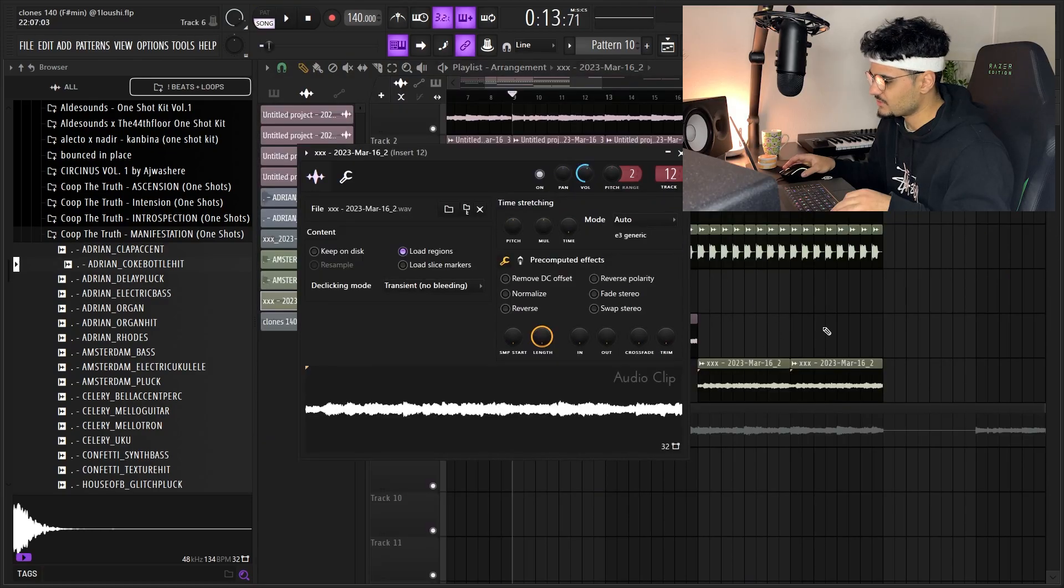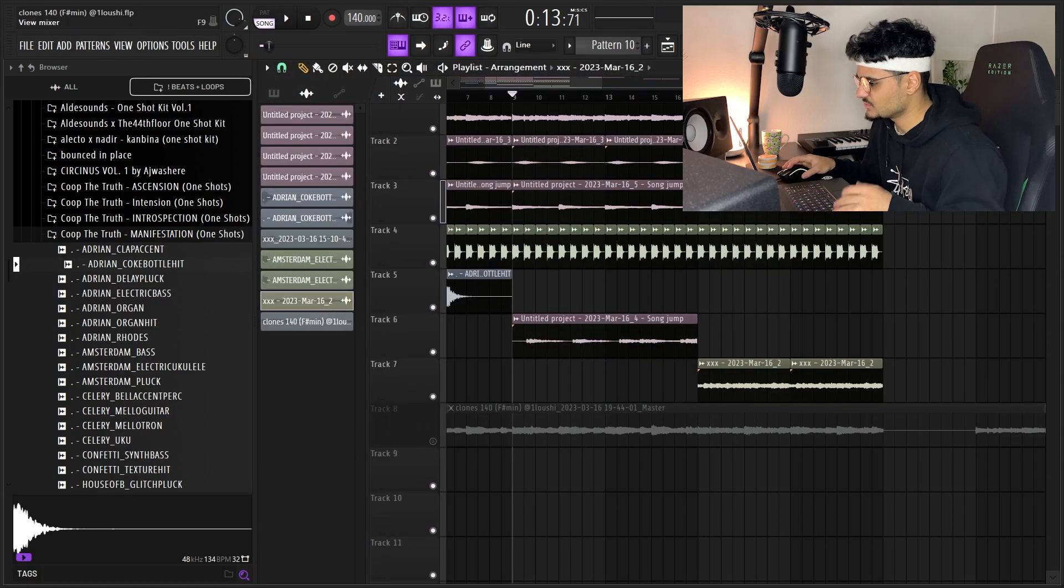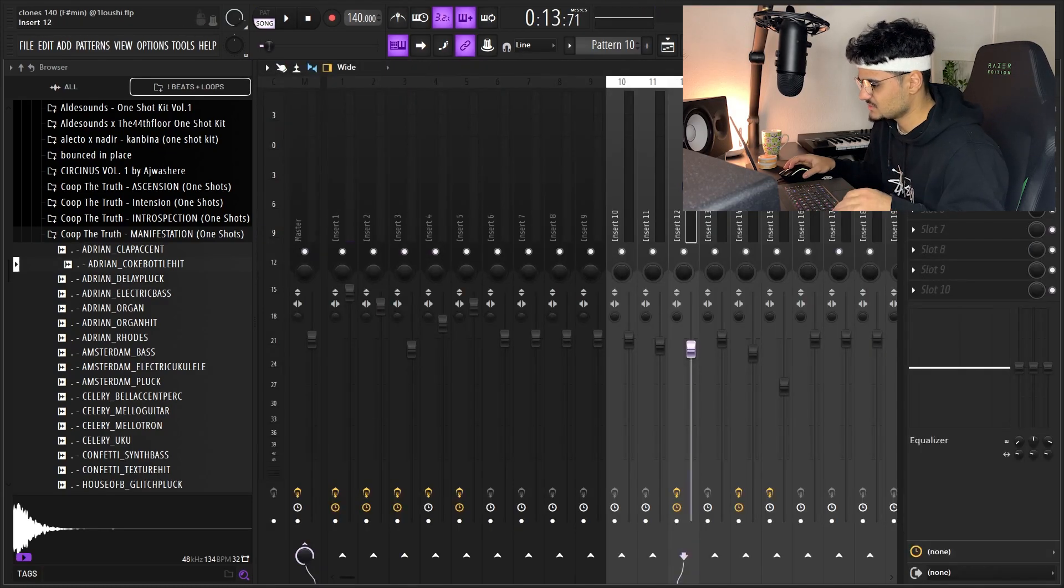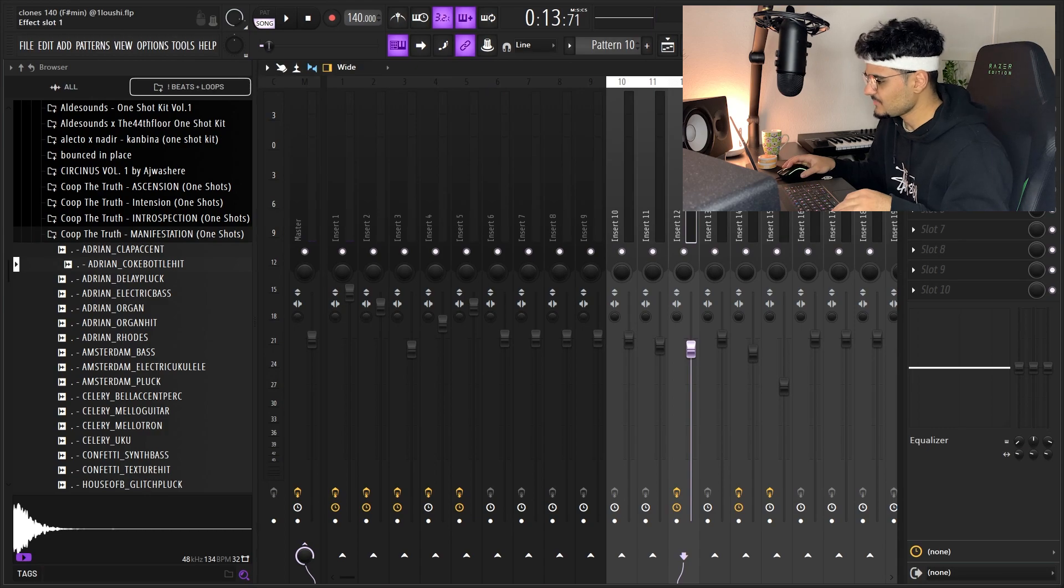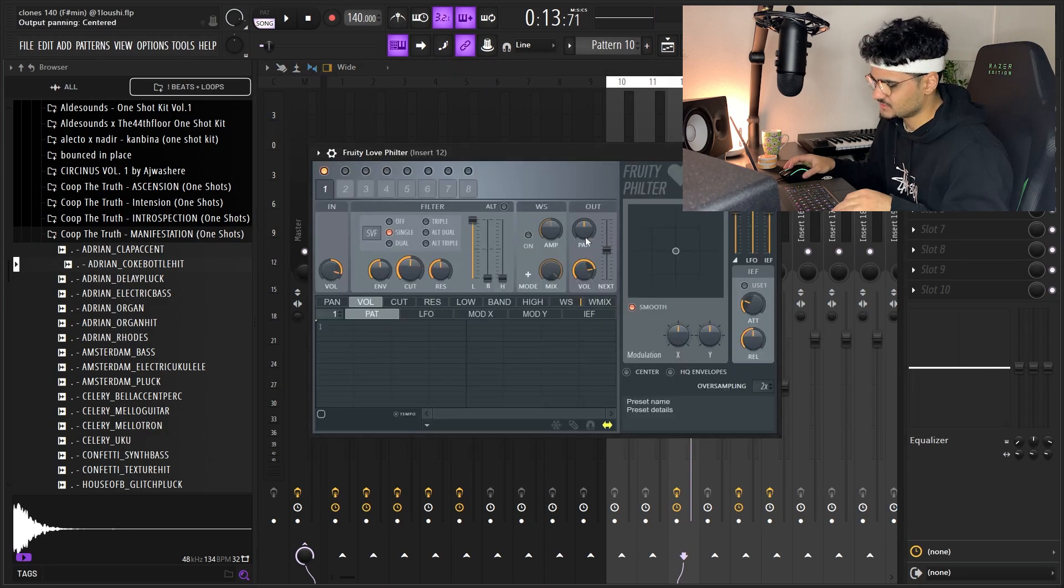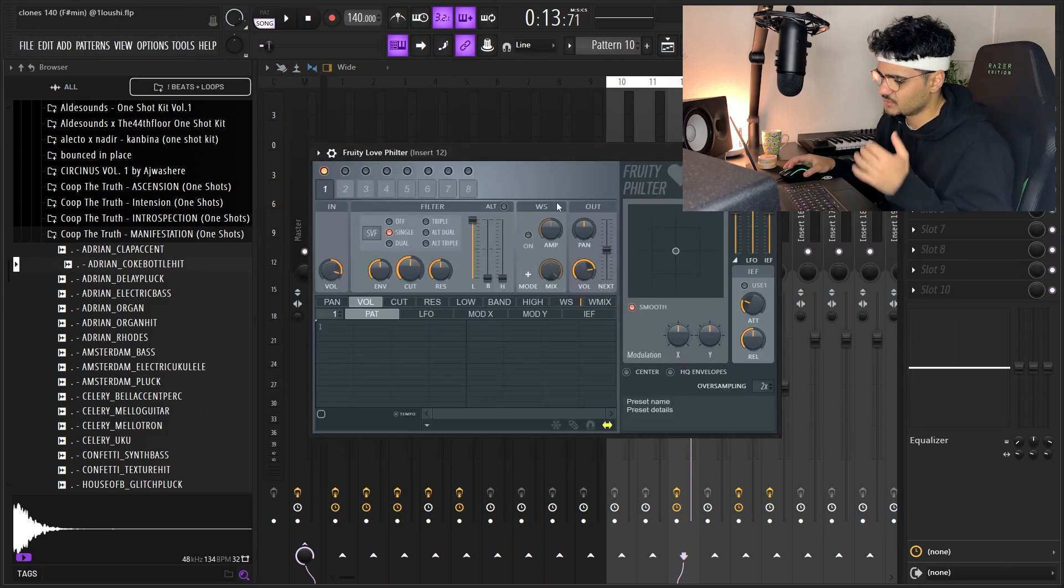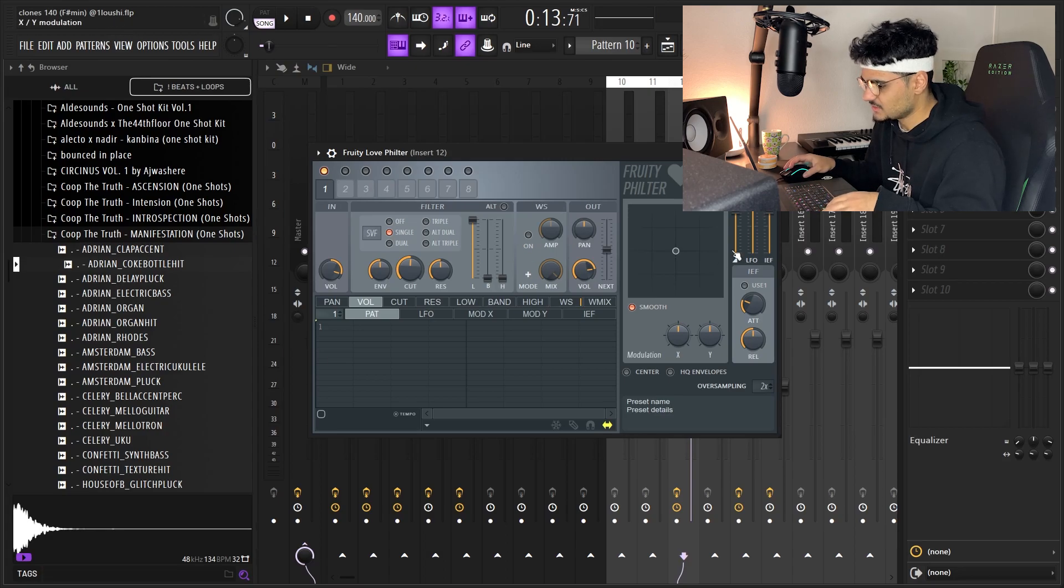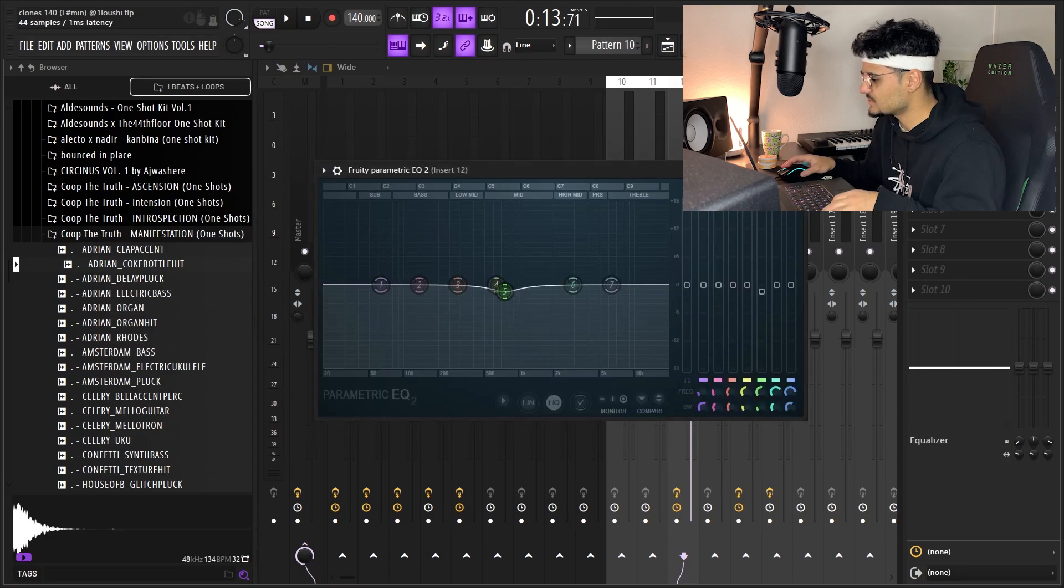Yeah, I rendered both of them to 12 because they were the same preset. I added a little filter just to cut out some, like, remove some of the highs. So I added a low-pass filter and an EQ.